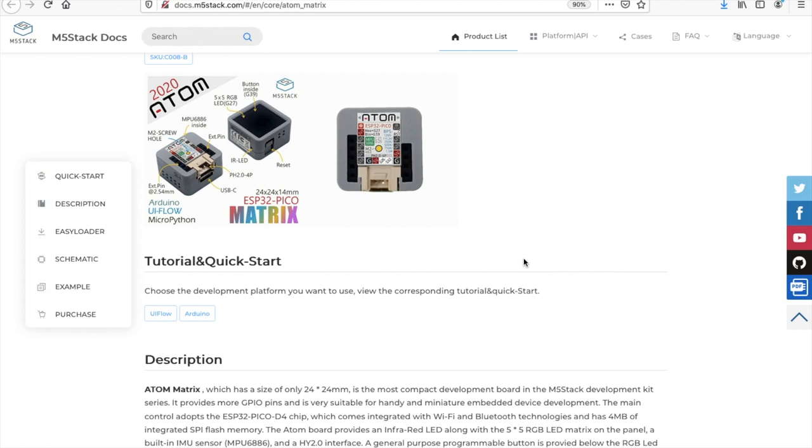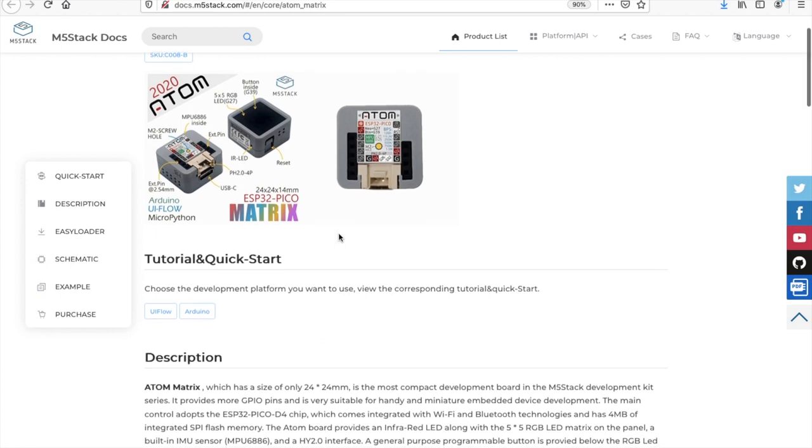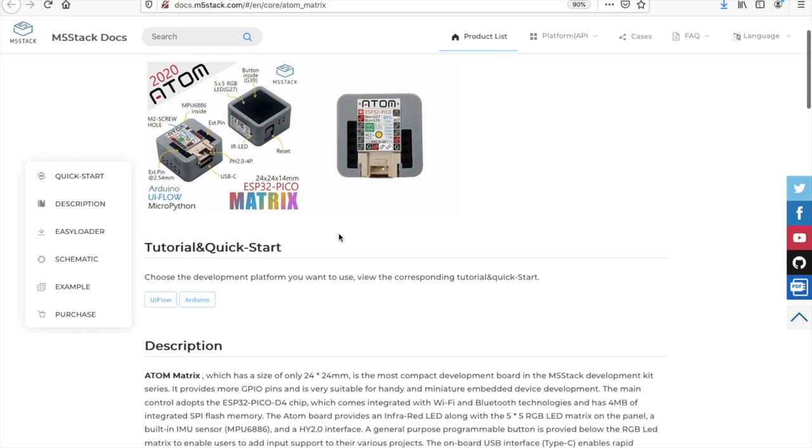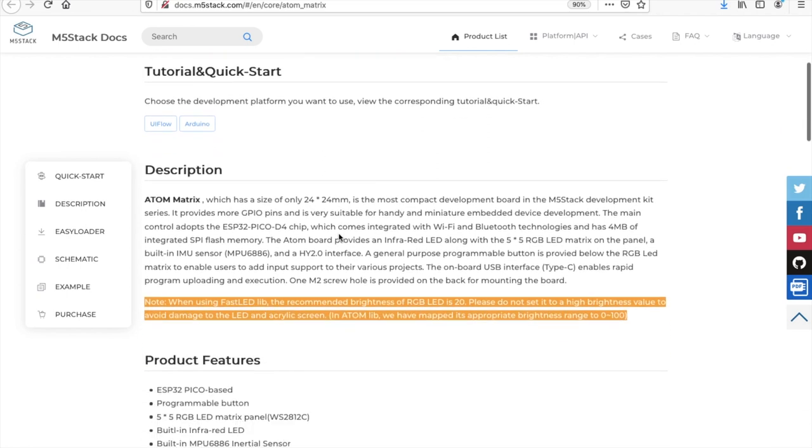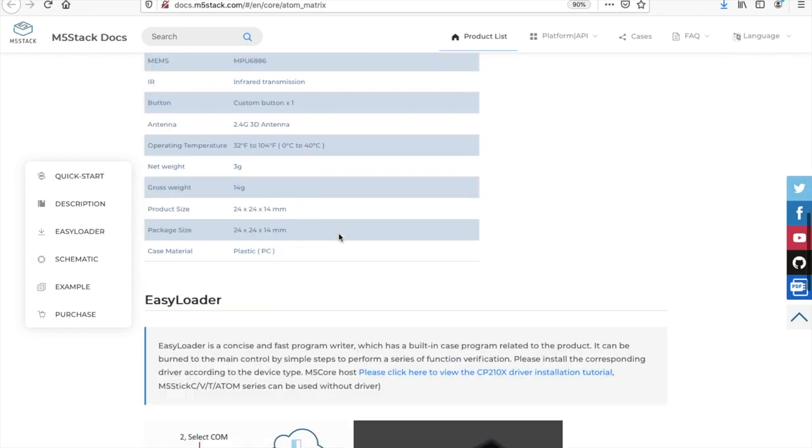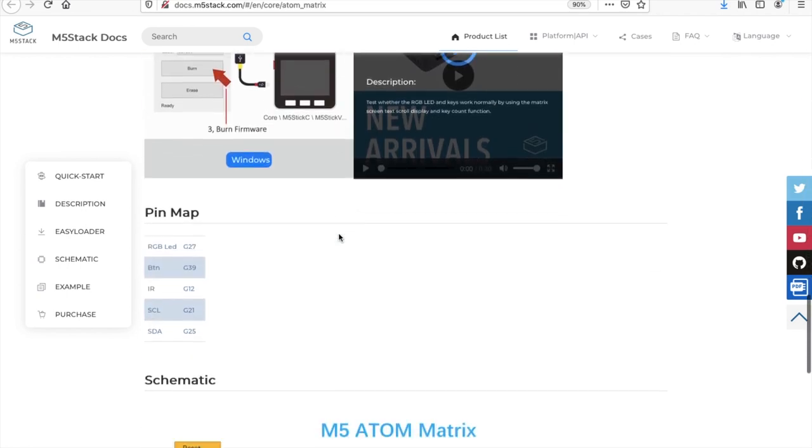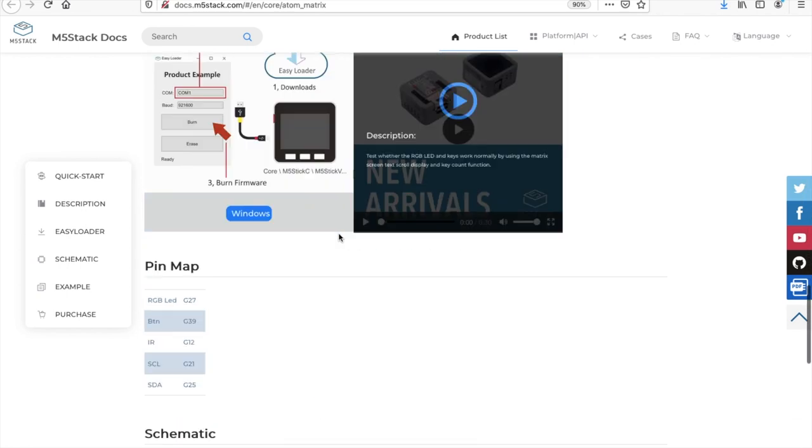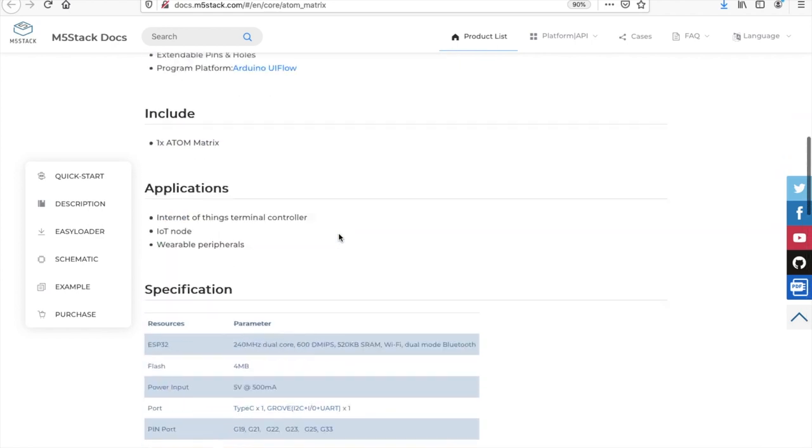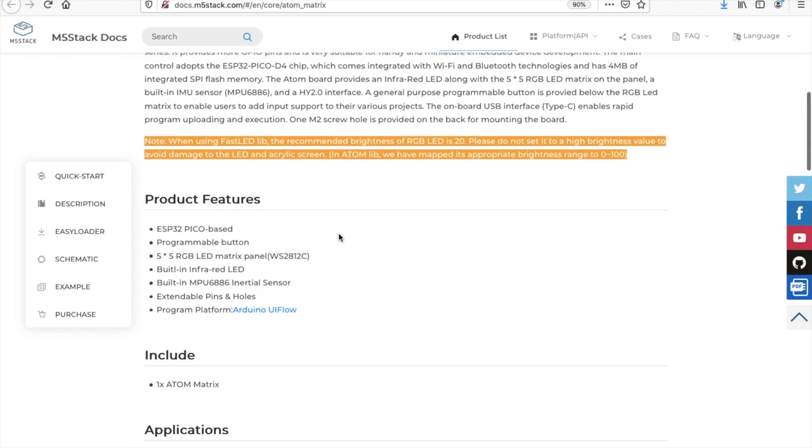In at the top spot, we have the M5 Atom. The Atom comes in two versions, the Atom Matrix and the Atom Light. It is the smallest product designed by M5Stack and it uses the ESP32 Pico chip. There has been many cool applications which have proved that this is not just a tiny device but one that can be very useful and powerful too.